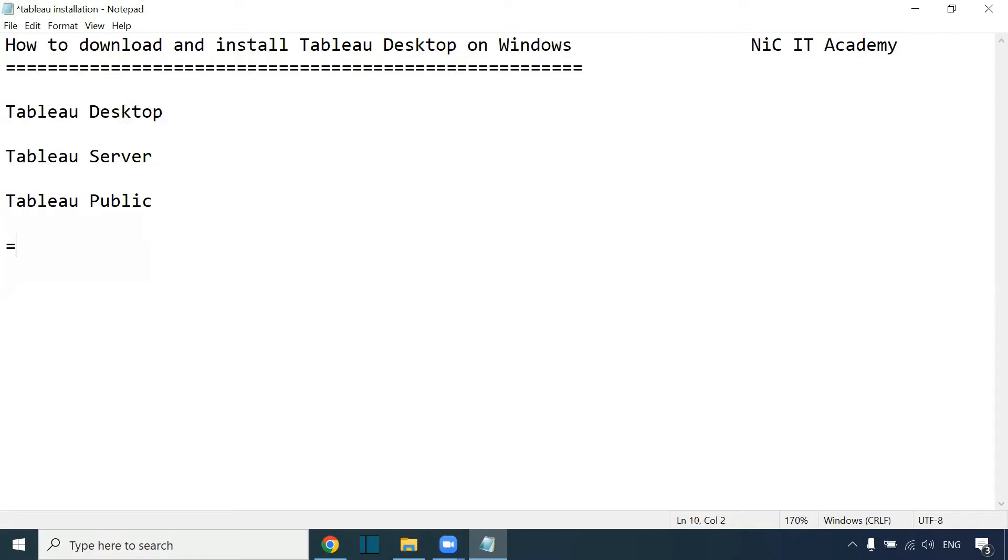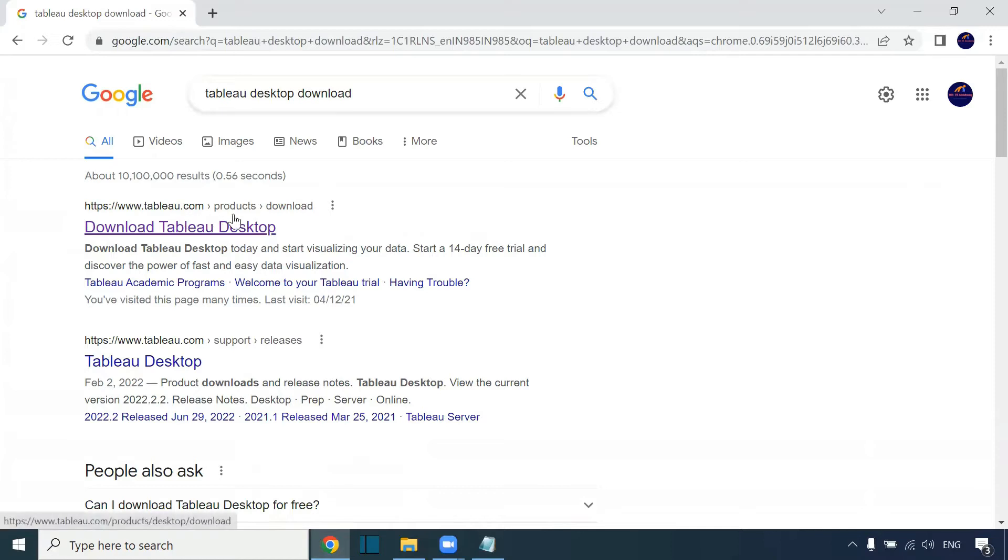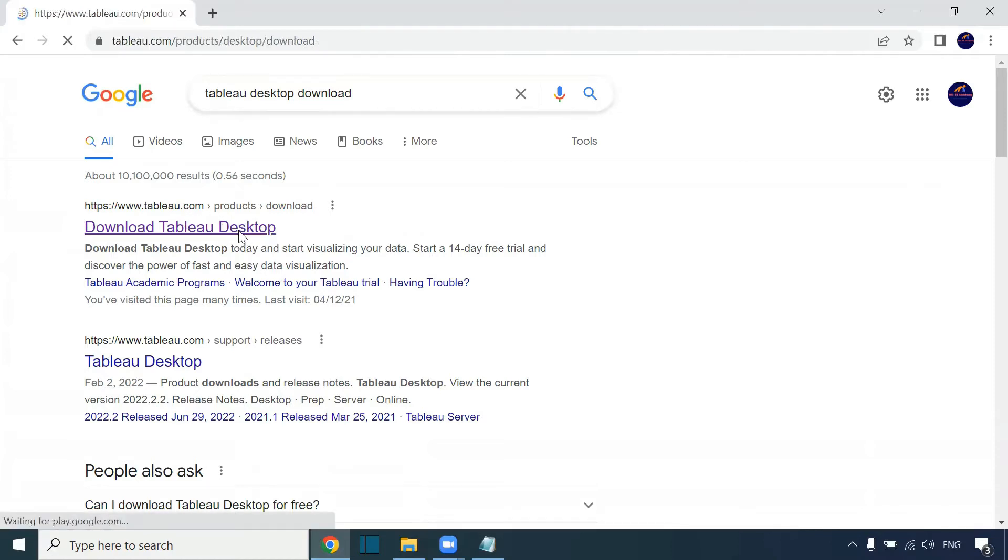I will tell you how to download Tableau Desktop and install it on our machine. Tableau Public you can use, but it's for non-commercial purposes. Just go to Google and type 'Tableau Desktop download'. You'll be getting this particular page. Click on this page.